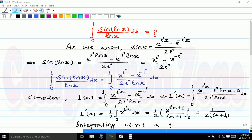Today we are going to integrate sine of ln x over ln x dx, where x varies from 0 to 1. As we know, sine z equals e raised to iota z minus e raised to minus iota z, over 2 iota. So replacing z by ln x, we get sine of ln x equals e raised to iota ln x minus e raised to minus iota ln x over 2 iota, which is nothing but x raised to iota minus x raised to minus iota, over 2 iota.